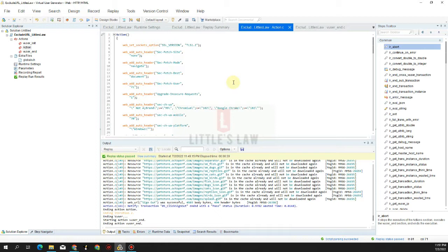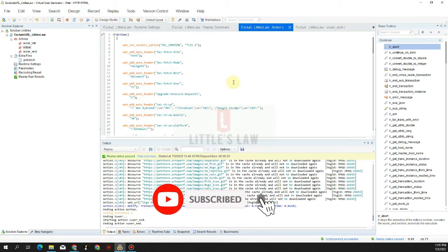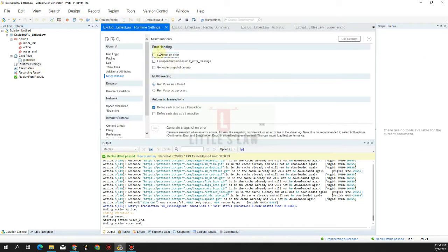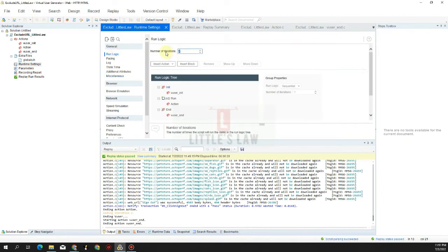This is me, Vasanth Shanmugam, and I welcome you all once again to Littles Law YouTube channel. Please do subscribe to our channel if you have not subscribed yet, and comment your questions and feedback. So with no further delay, let's go to the video. Here we have a valid working script and let's execute it to make sure it works fine.